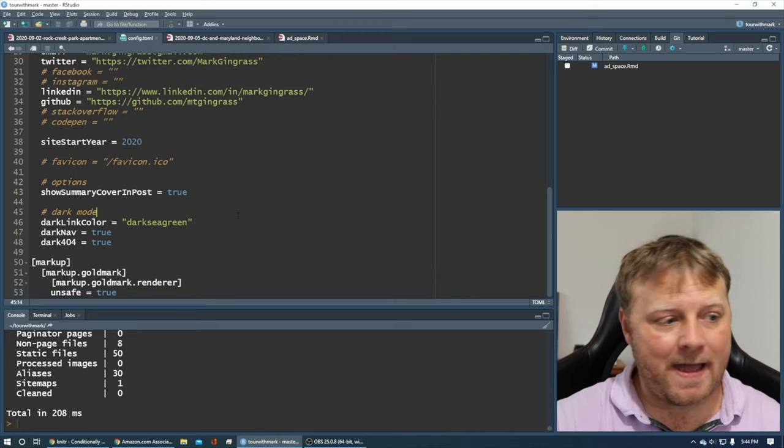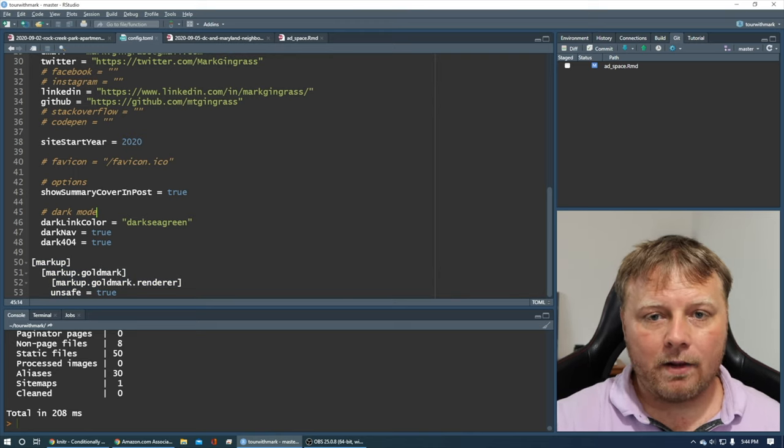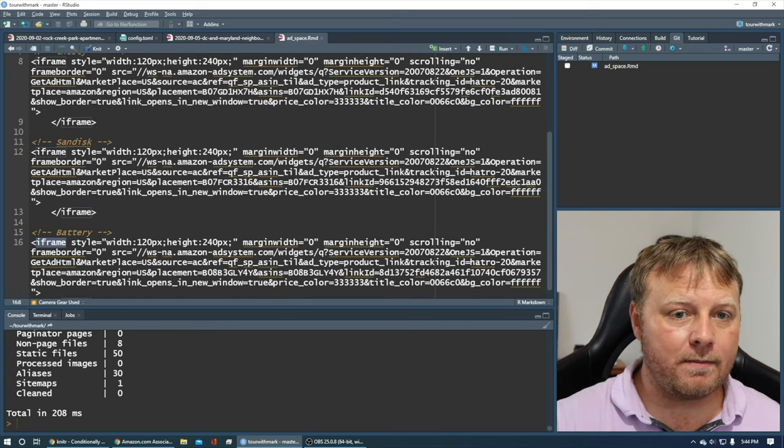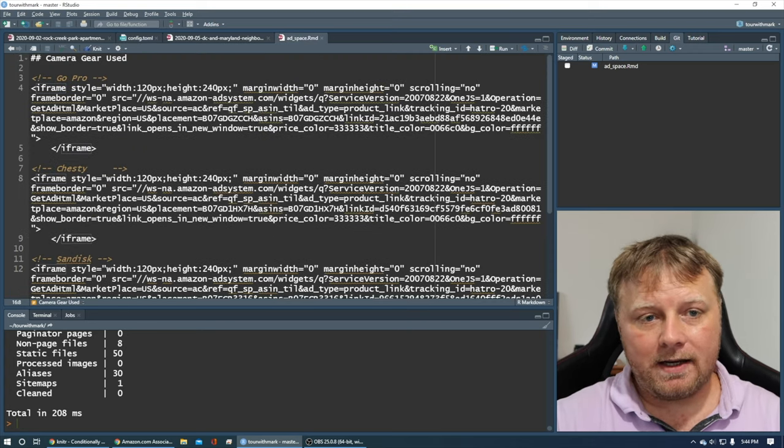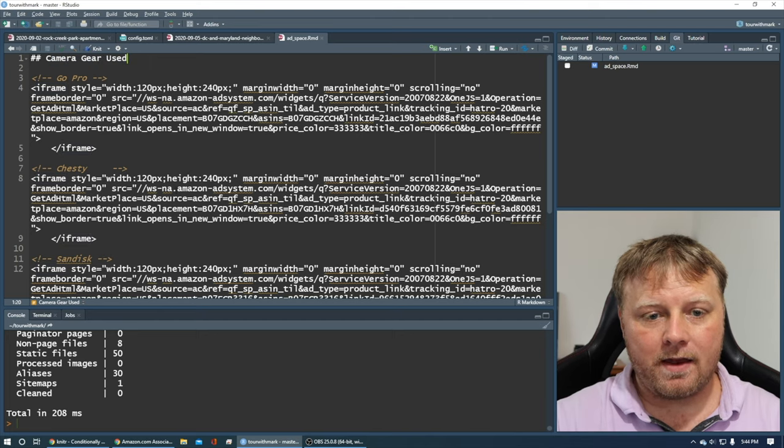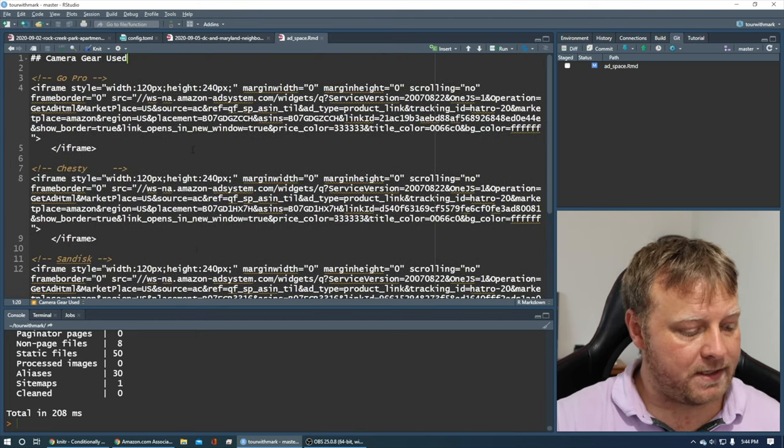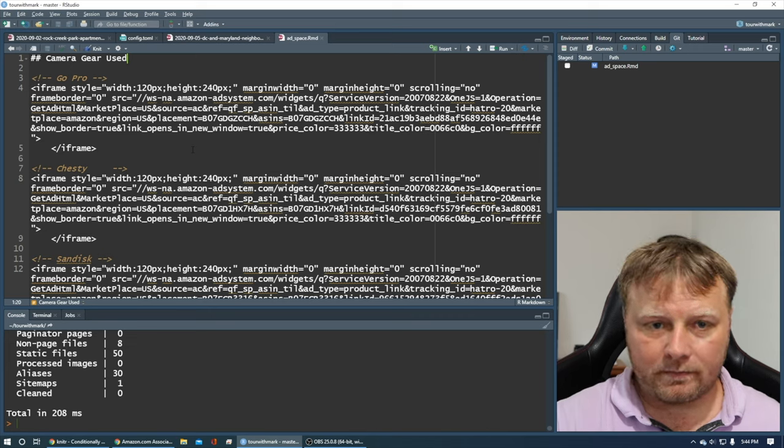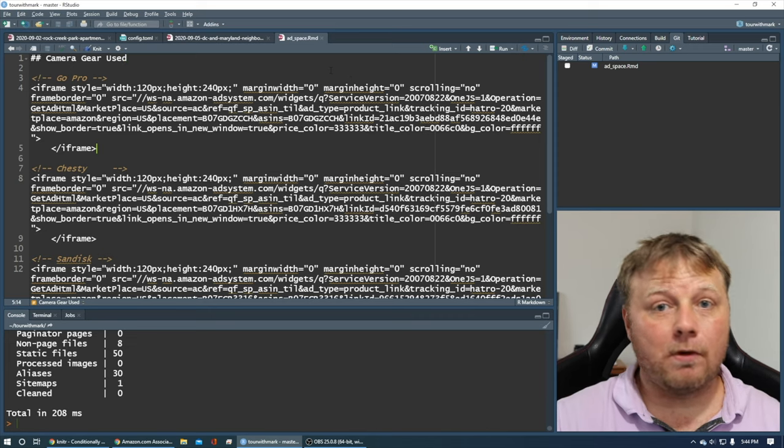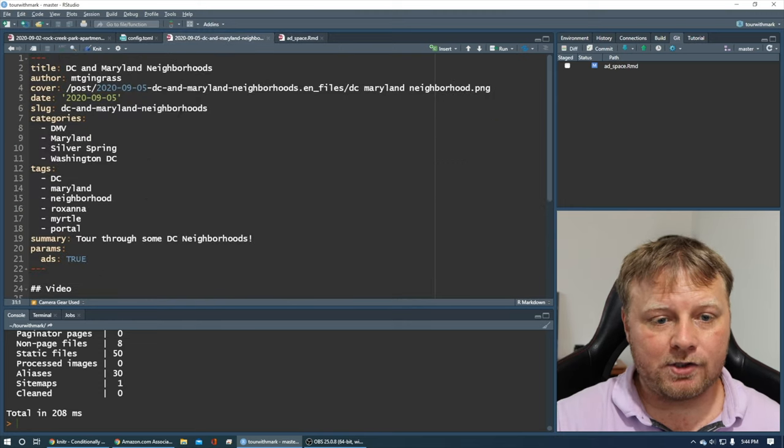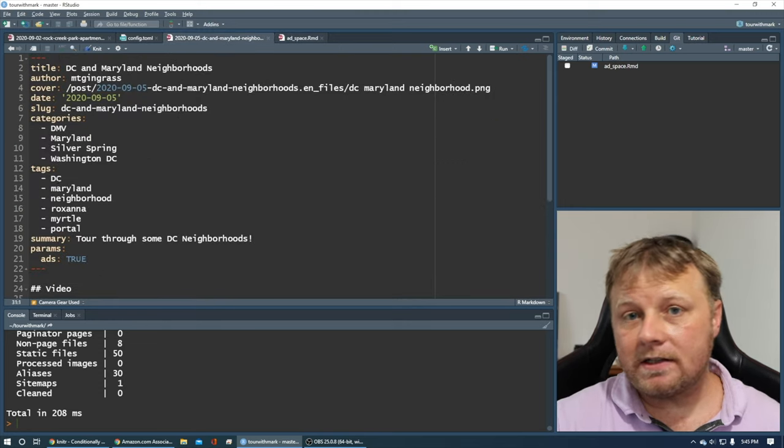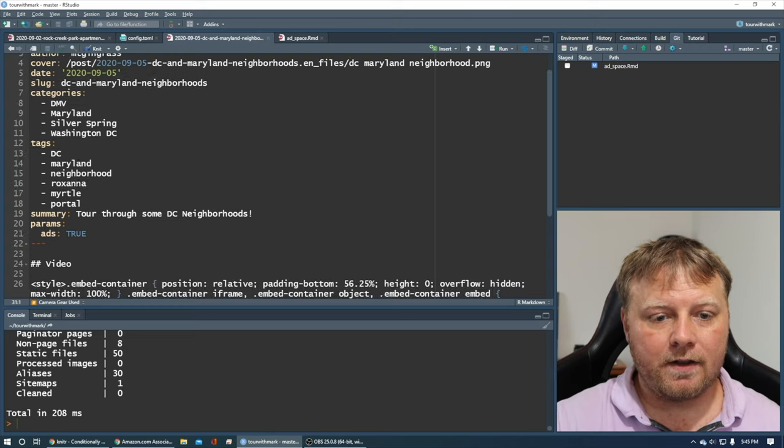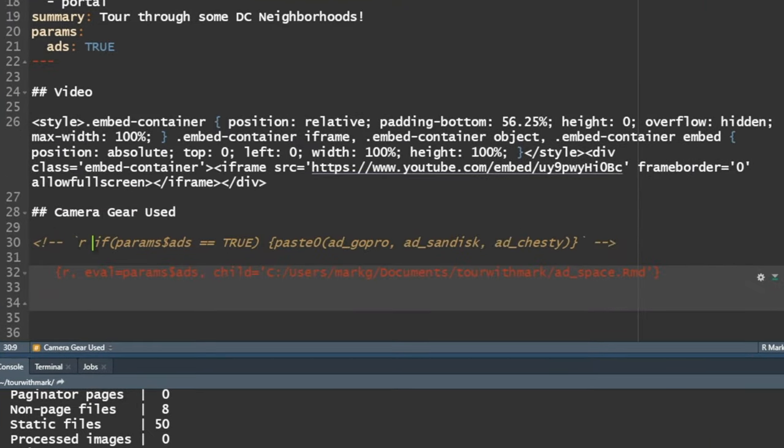Okay, so we've got that out of the way. We've got that completely out of the way. Now let's go back to my ad_space.rmd, which I just created. It's a file that's empty. It's got a header that says camera gear used. And then here are my actual ads. So I'm going to save that, ctrl S. Now let's go back to my actual post that I'm creating. And I'll show you a couple things that are new. And you can use this for other than ads. You can use it for anything you want.